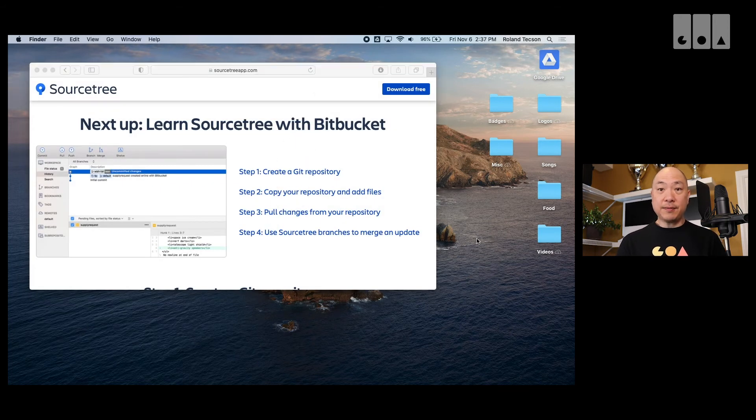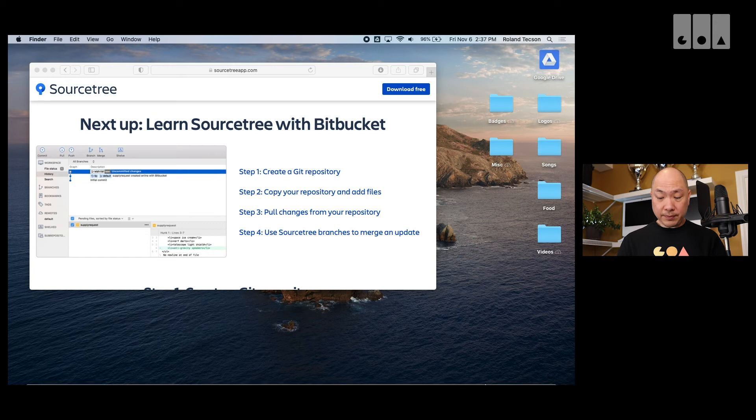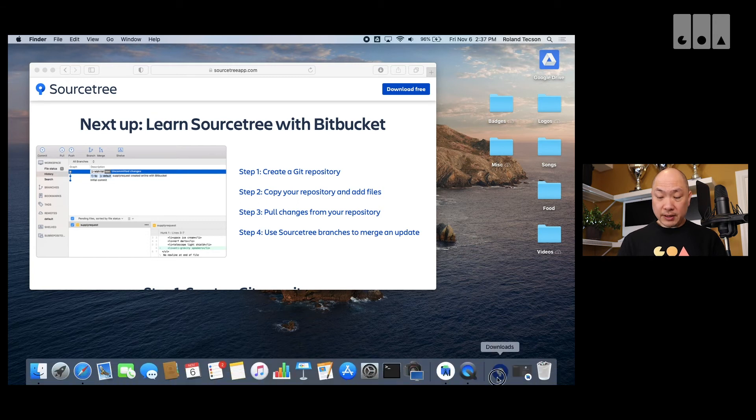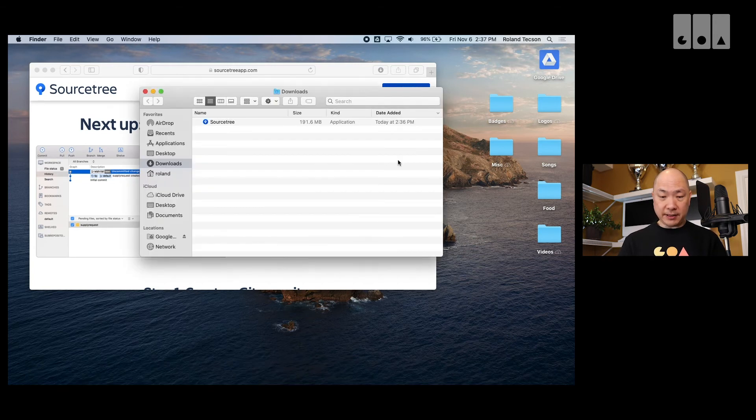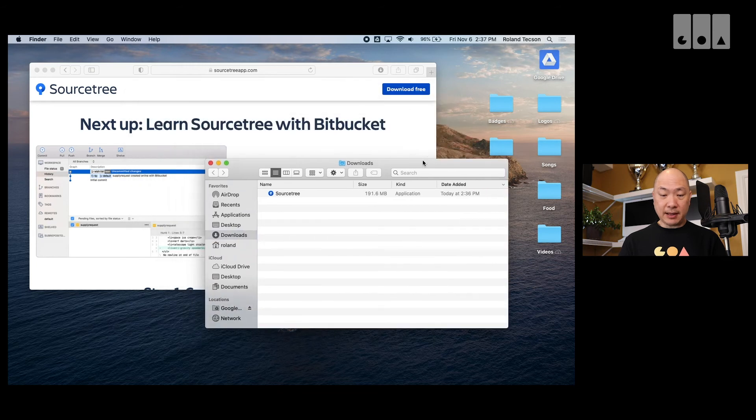Okay, so it's finished downloading. So, it's downloaded it to my downloads folder. So, let me open this in Finder. And we can see it there. And I need to drag this over into my applications folder.